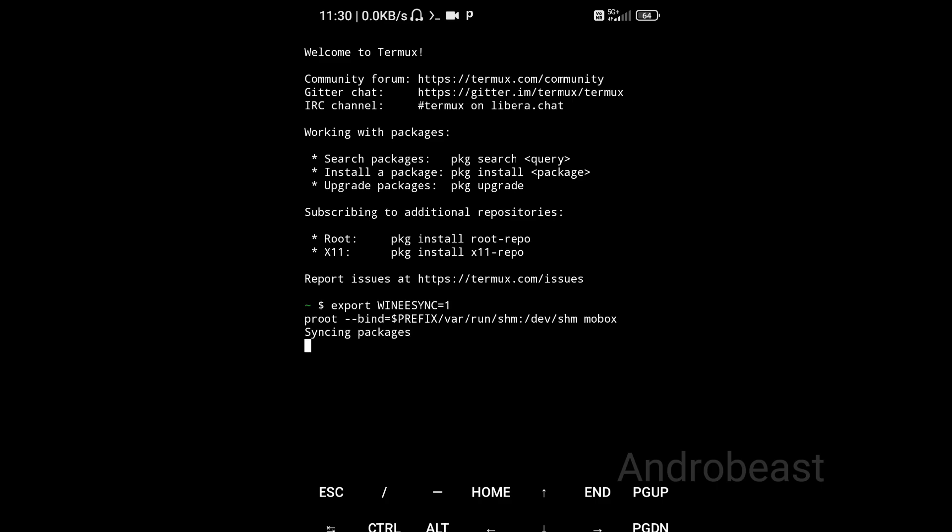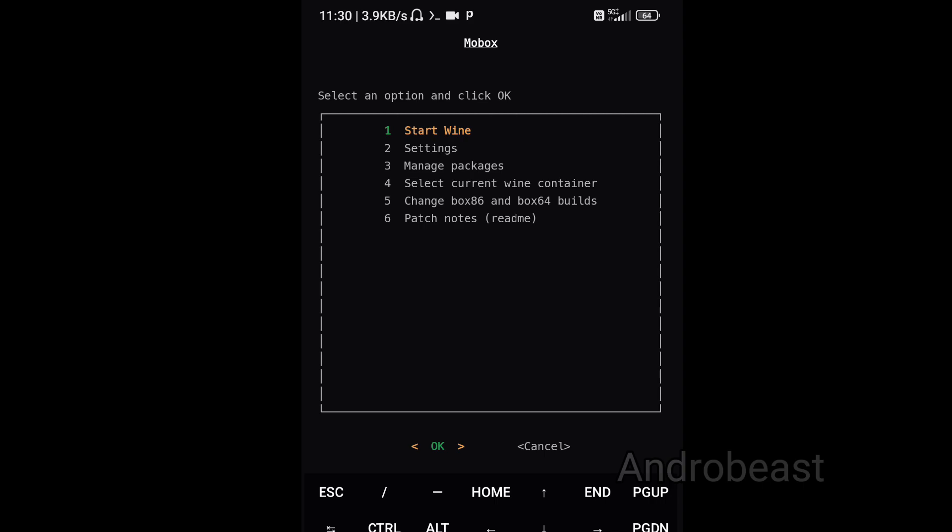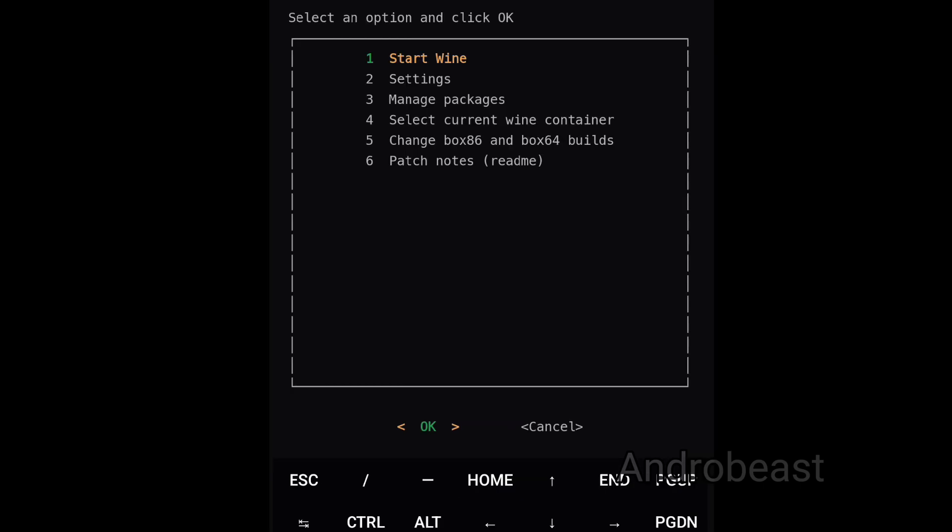One important step that you should always keep in your mind: before starting Mobox you have to paste the following code and click on enter. This is a very important step because if you just skip this step and directly run Mobox, then Mobox will run without async enabled and you will not get the best performance out of any games, even on GTA 5. Now simply click OK and wait for Mobox to launch automatically.